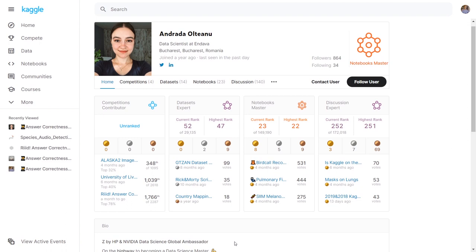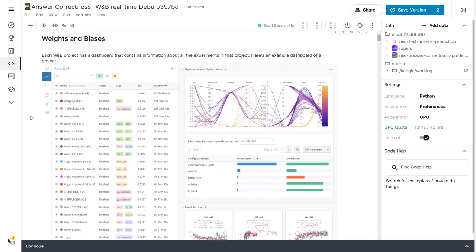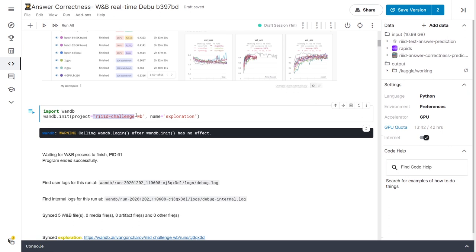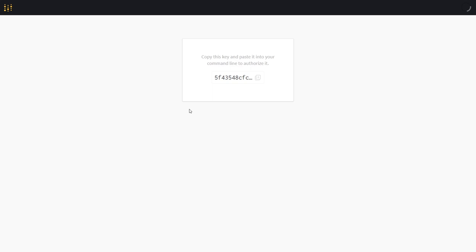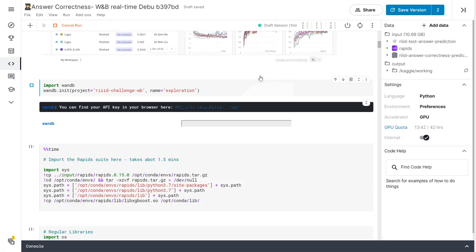We'll start off by authenticating into our Weights and Biases accounts to create a new project for this competition where we can begin logging those beautiful charts inside of a run that we name Exploration. Let's click on the first cell of code here to do so, and if you don't have an account you can sign up by also clicking the cell.